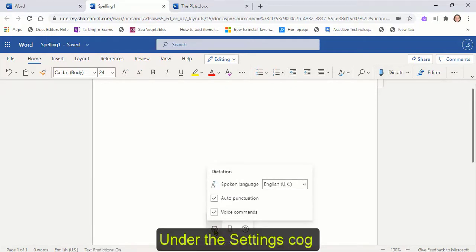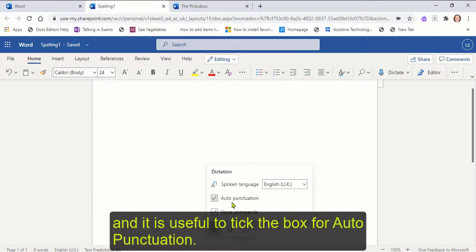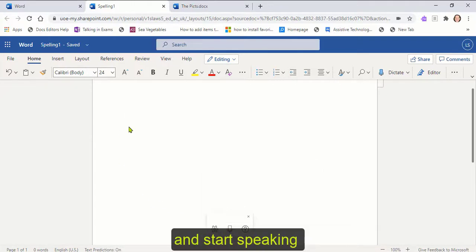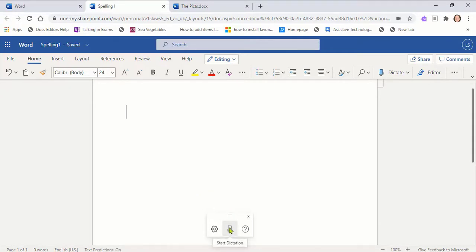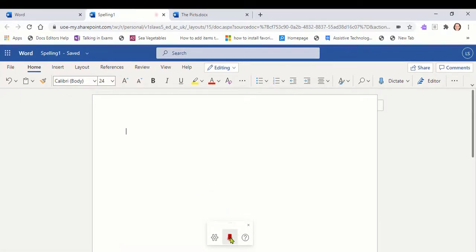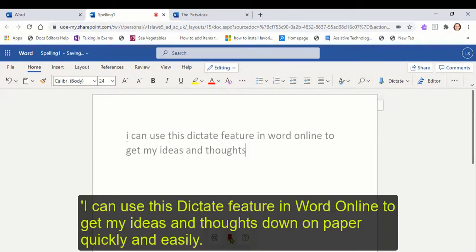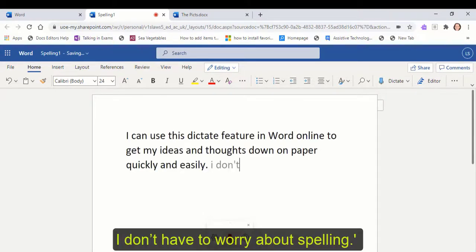Under the settings cog, make sure the input language is set to English UK and it's useful to tick the box for auto punctuation. When you click on the microphone and start speaking, the words will then appear on the page. I can use this dictate feature in Word Online to get my ideas and thoughts down on paper quickly and easily. I don't have to worry about spelling.